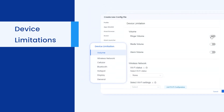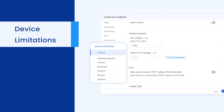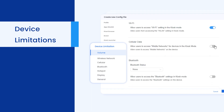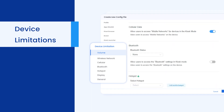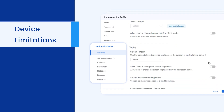In addition, you can configure the volume, network, device screen settings, and browser settings with the device limitations feature to enhance the security level of your managed devices.